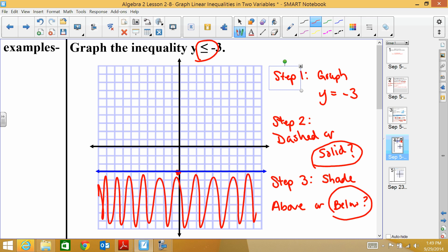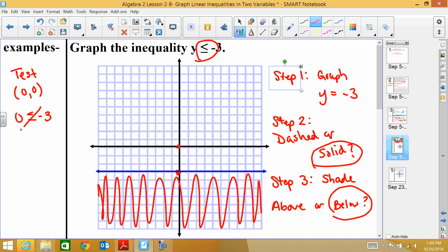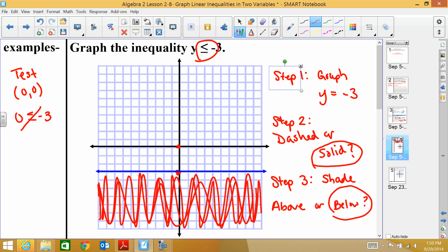If you forget, you can test a point. Let's test (0, 0): plug it in for y, giving 0 ≤ -3. That is not true because 0 is greater than -3. Since it's not true, I shade the area that does not contain (0, 0) — I shade underneath the line, not where (0, 0) is.